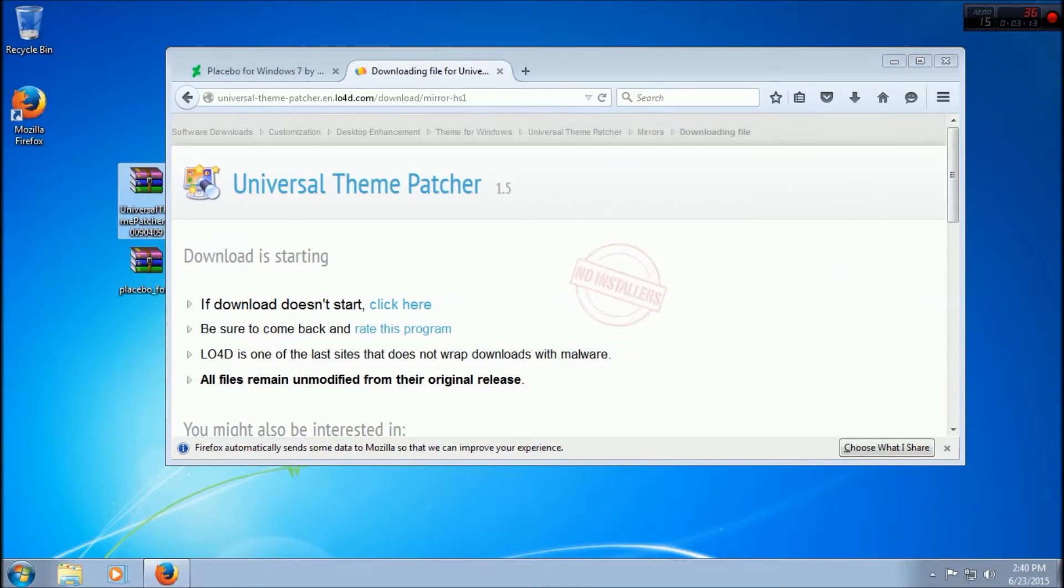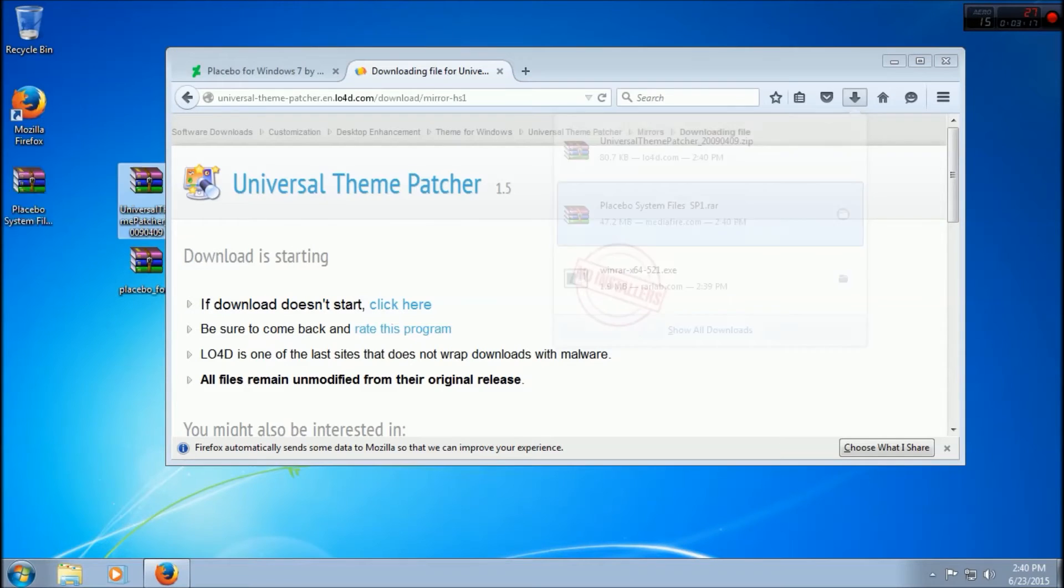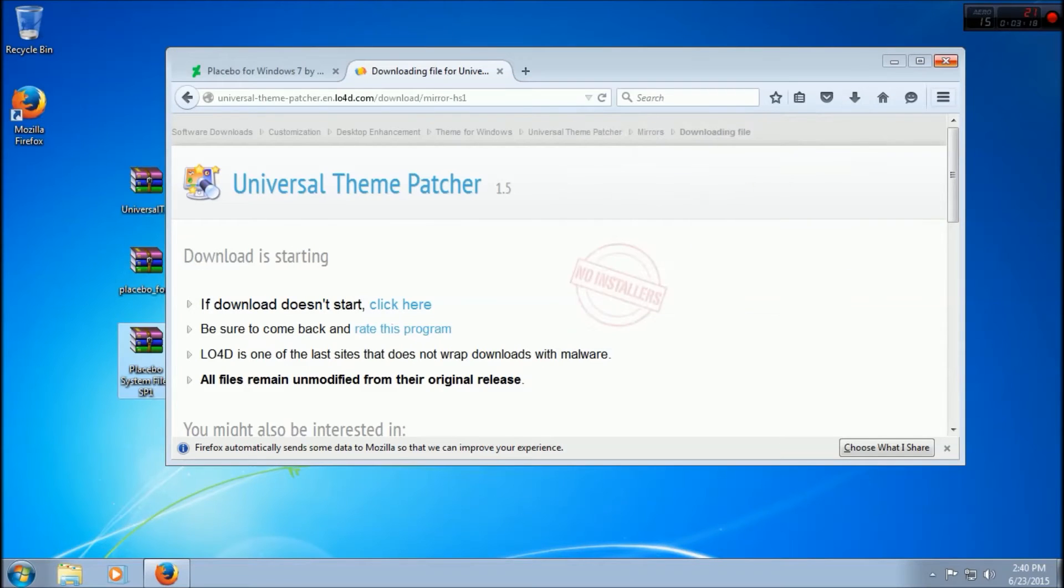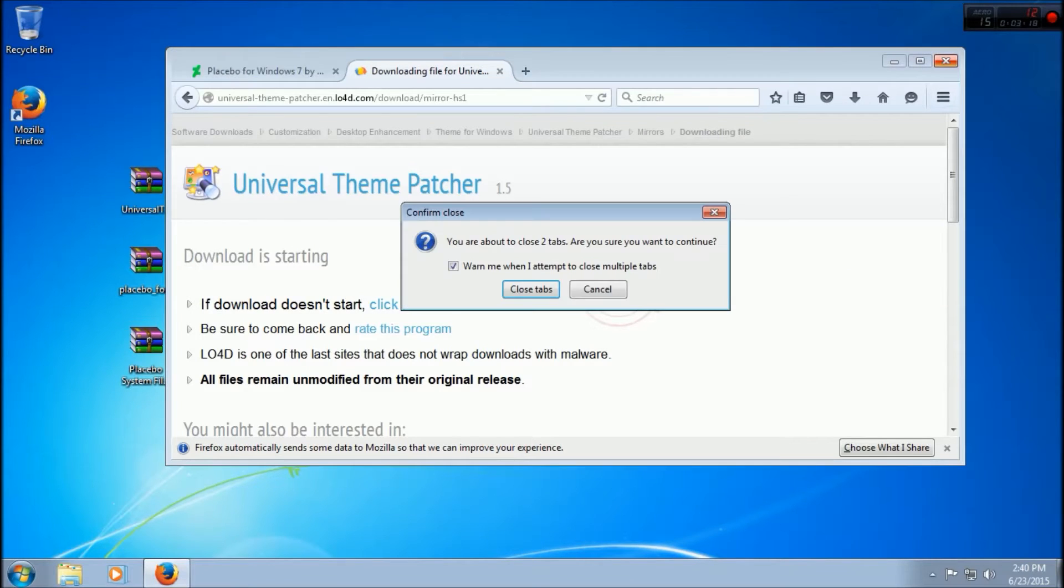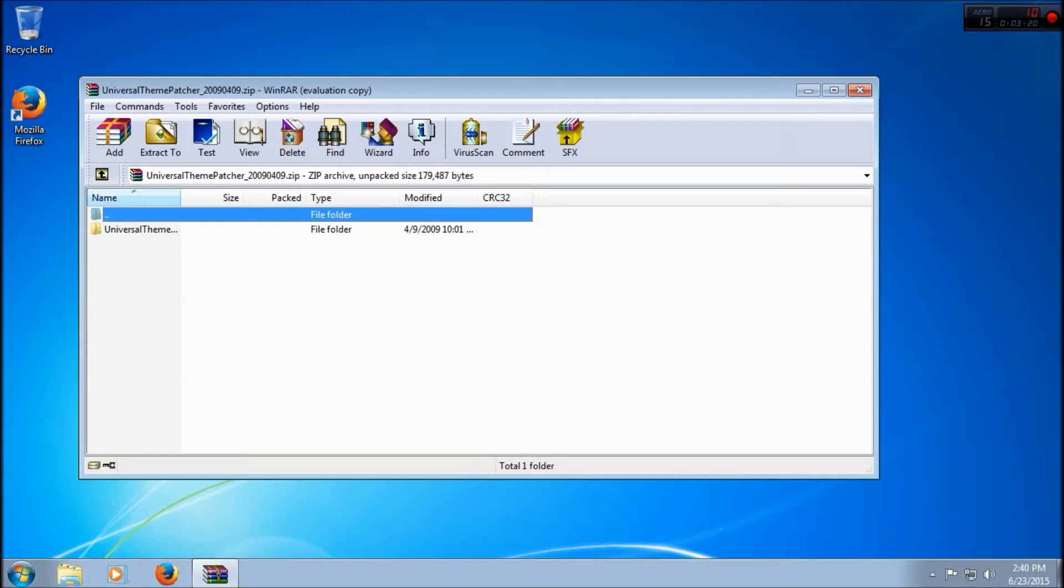Universal Theme Patcher and then Placebo System Files. Now we're done with the web browser for now.